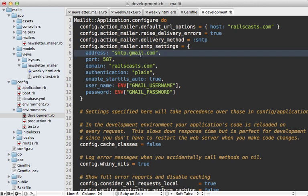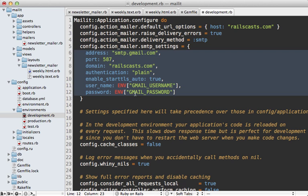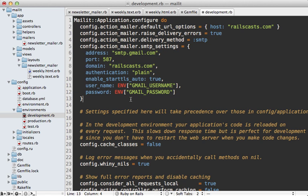And I'm using Gmail for the SMTP delivery here. Notice I'm using environment variables for the username and password. So I can do this behind the scenes, but you can just set those in directly here.